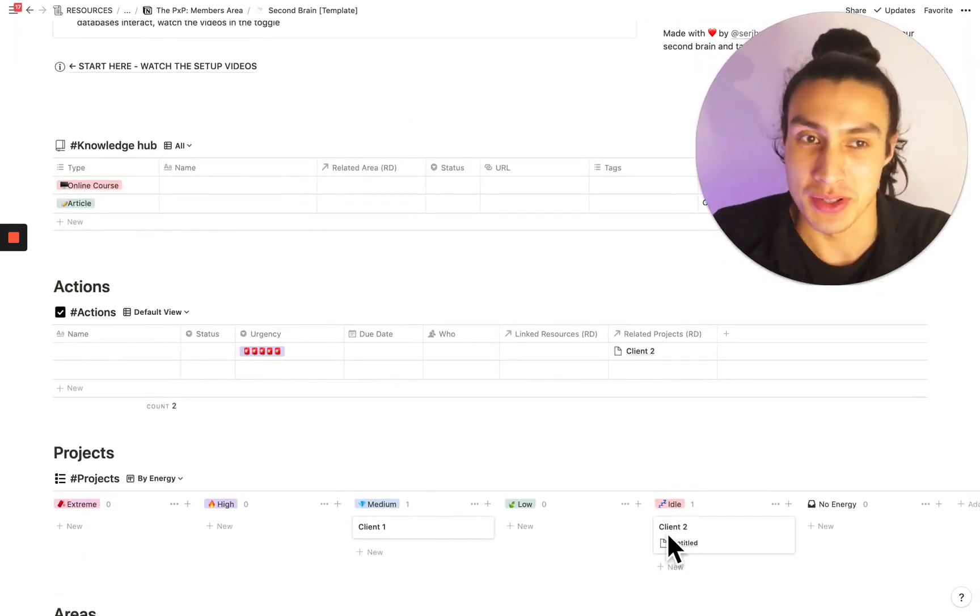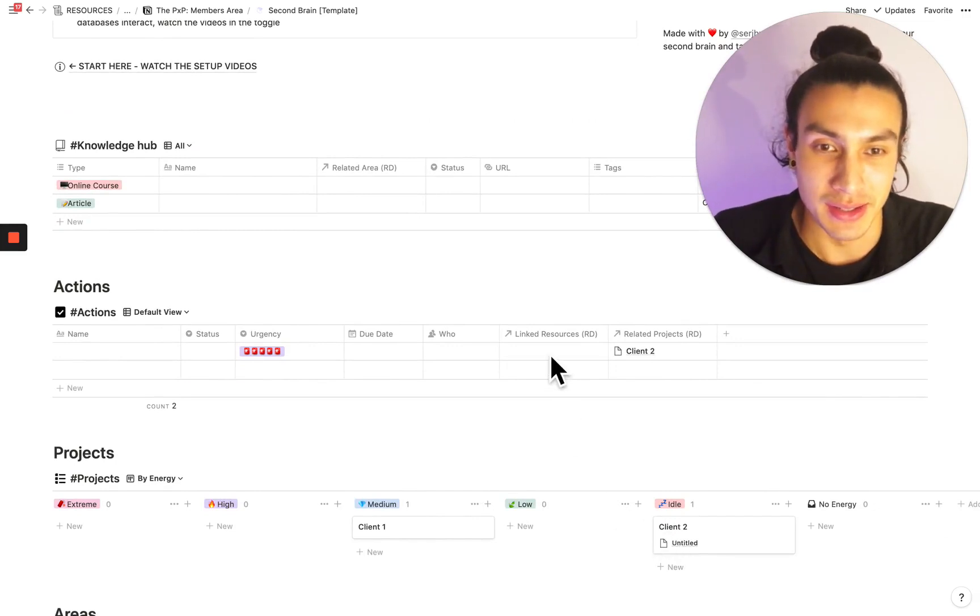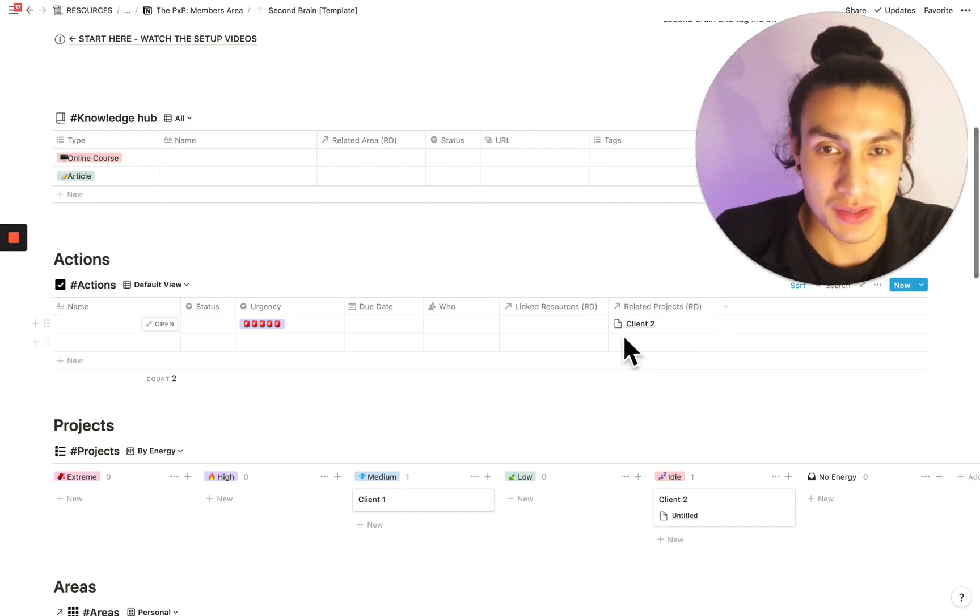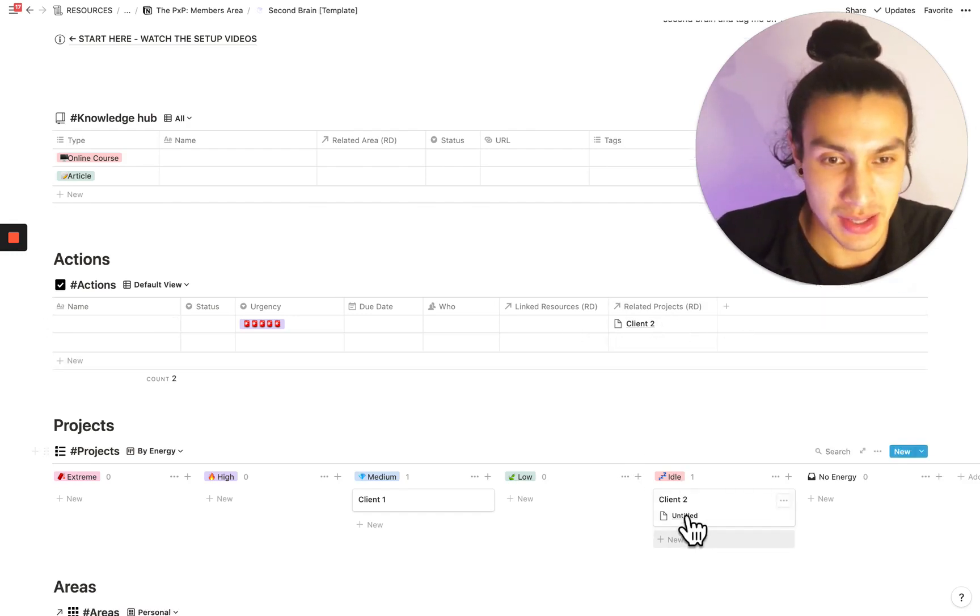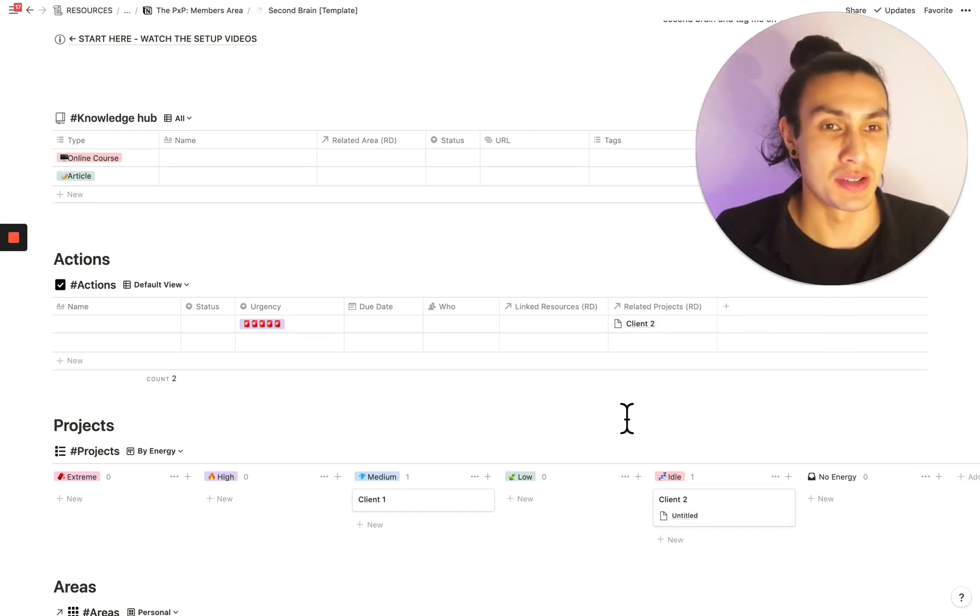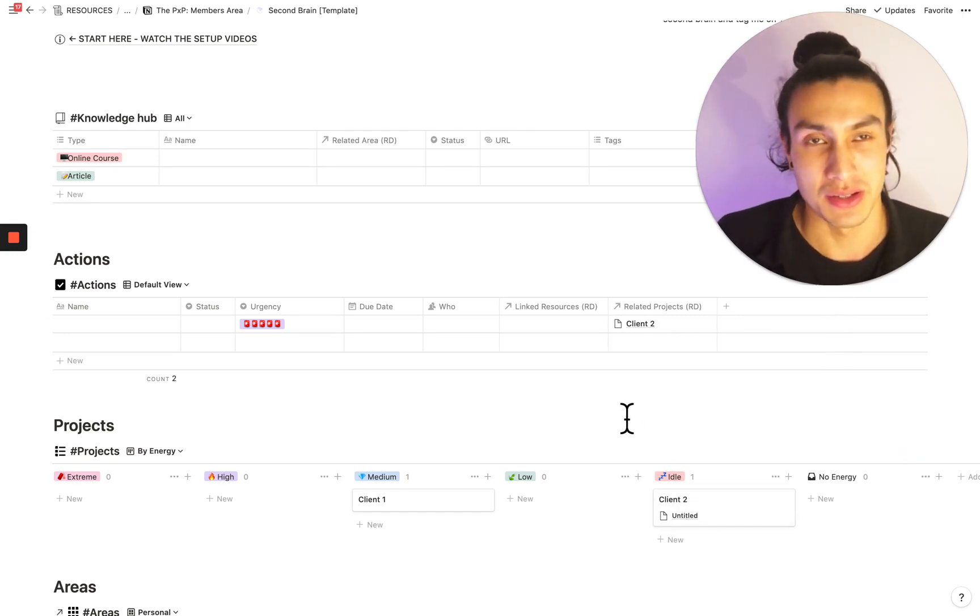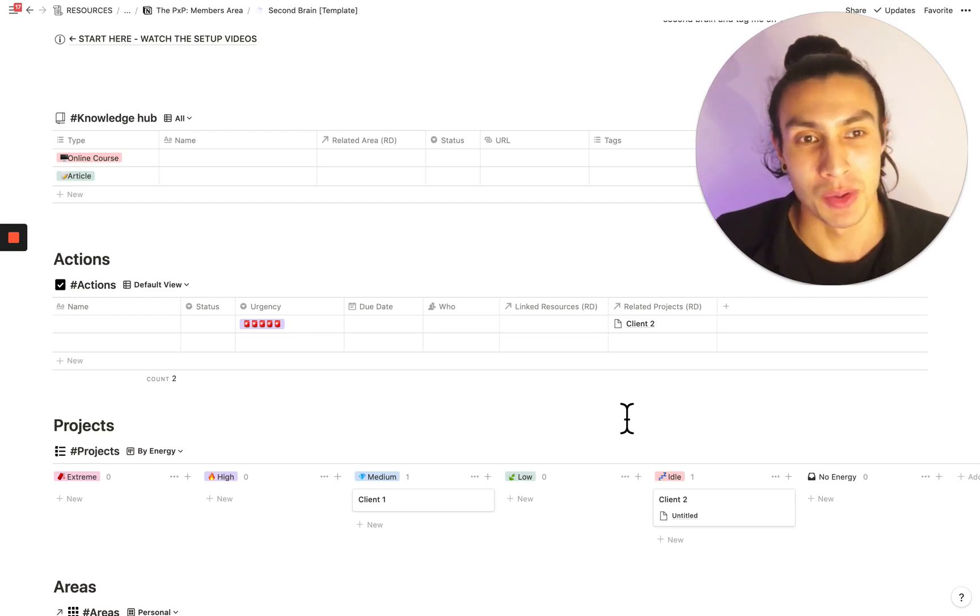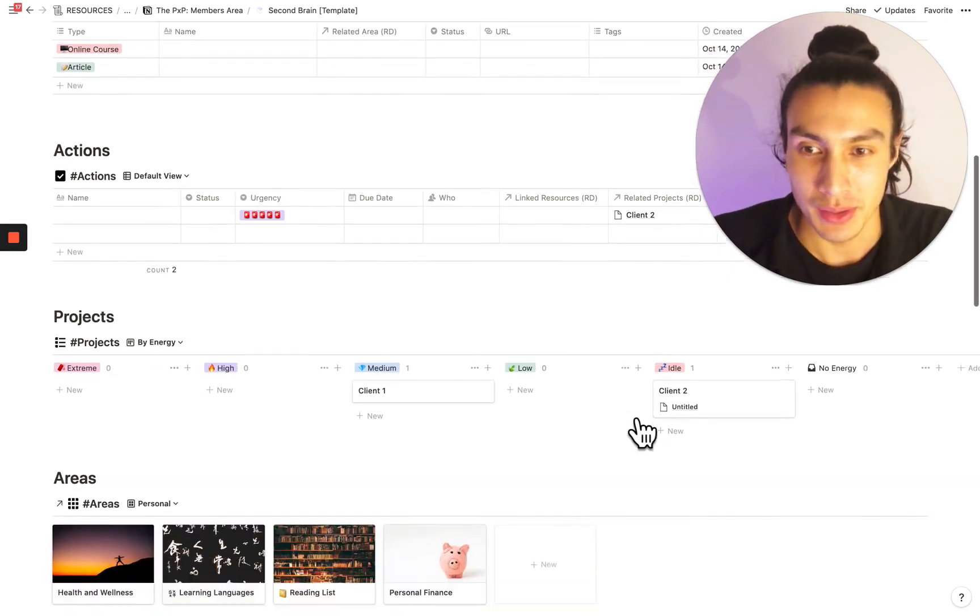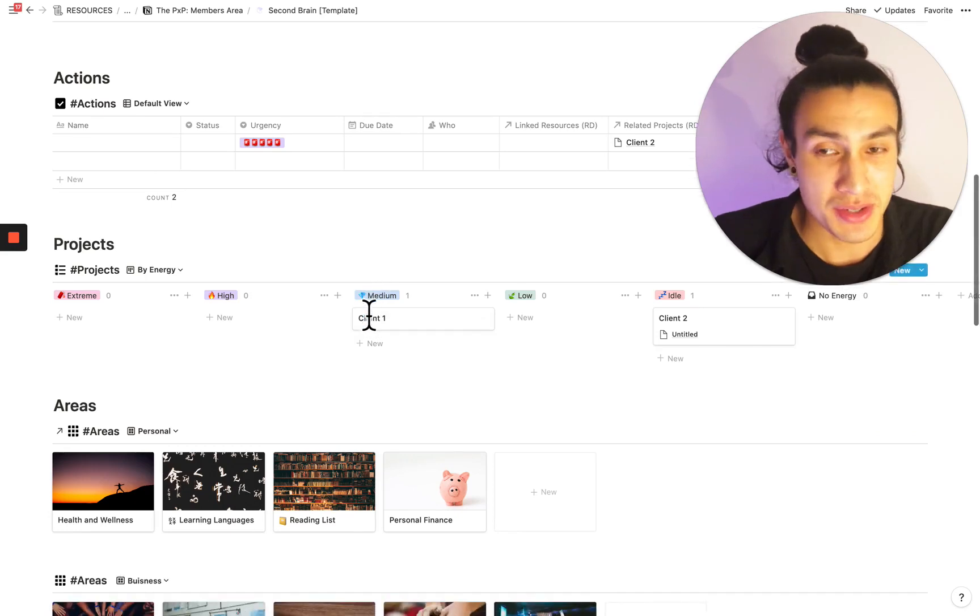Moving on, actions, really simple task management. It's linked here to two different things, projects and resources. As you can see, client two is here in this database. And so this is an example of where relational databases are helpful. Now I can see what actions are required in this project. And going back down to the projects module, there is three different views.